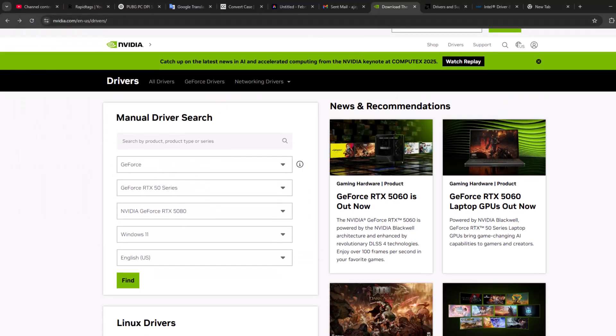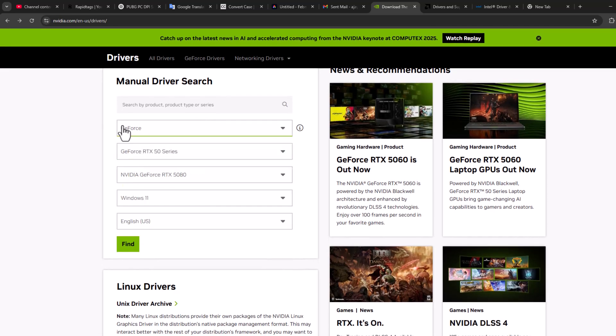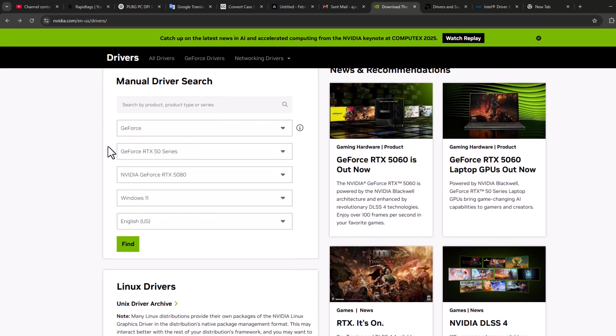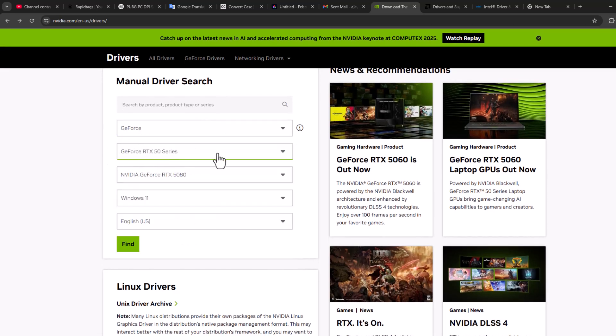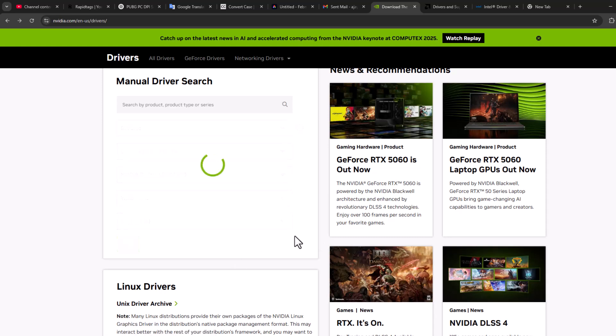Now you just need to select your graphics card model name here. GeForce, GPU series, GPU model, select your Windows, select your language and select find option.